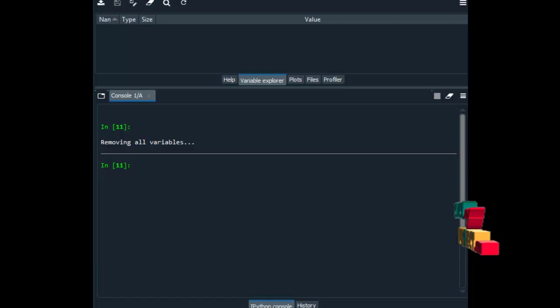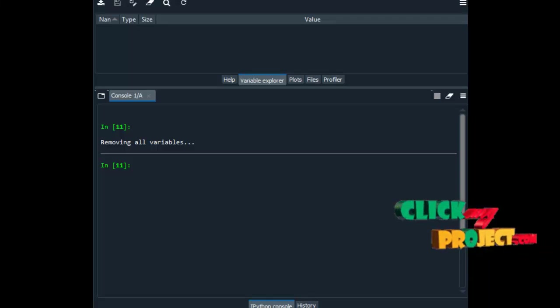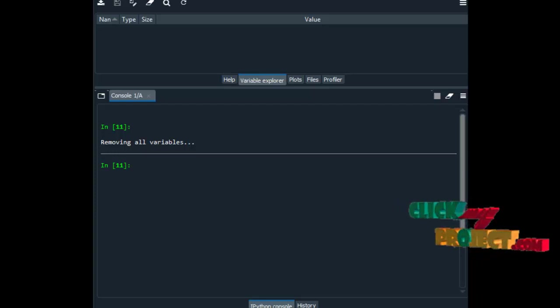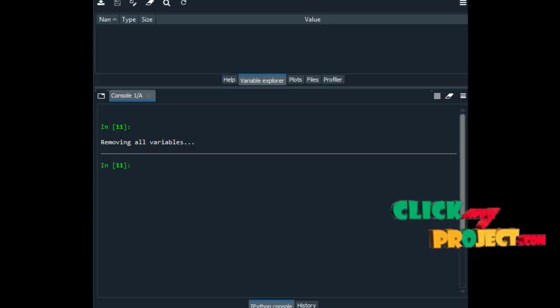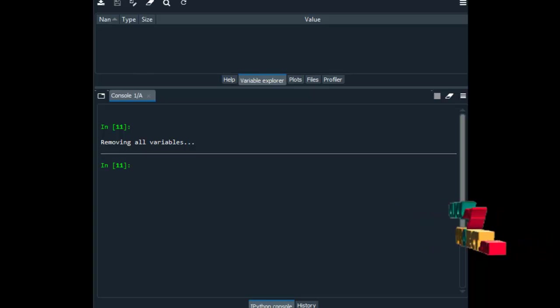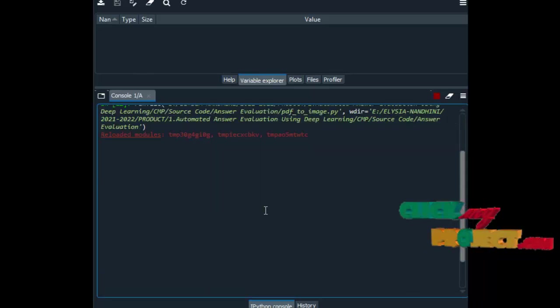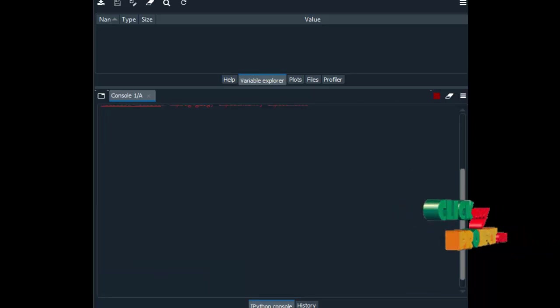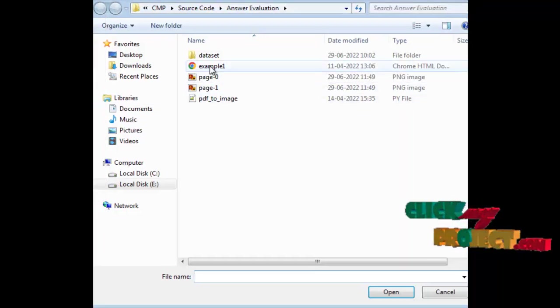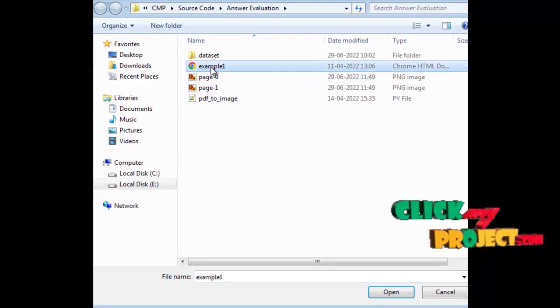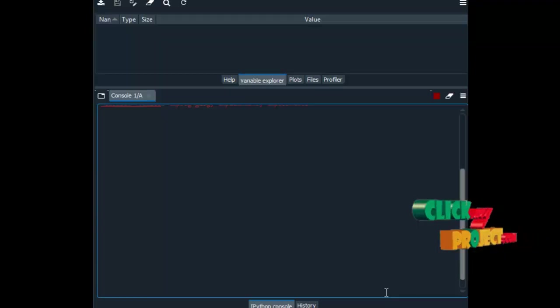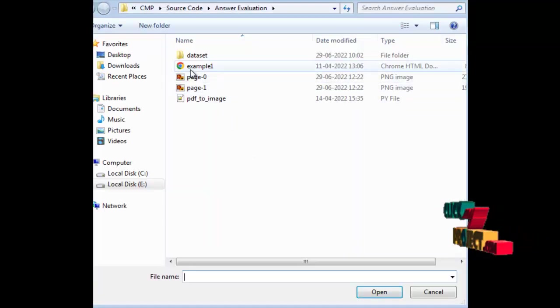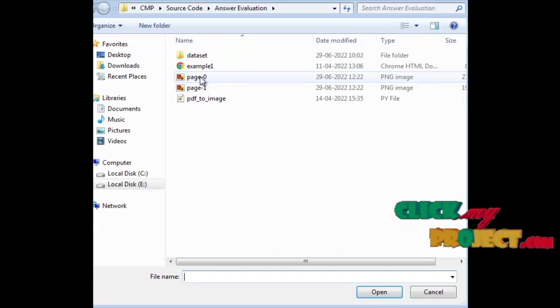At last we are going to see about our demo. This is the Spyder IDE from Anaconda Navigator. In this IDE we have implemented our process. Here first we have to choose the input PDF file, then click on that file after choosing the input file.